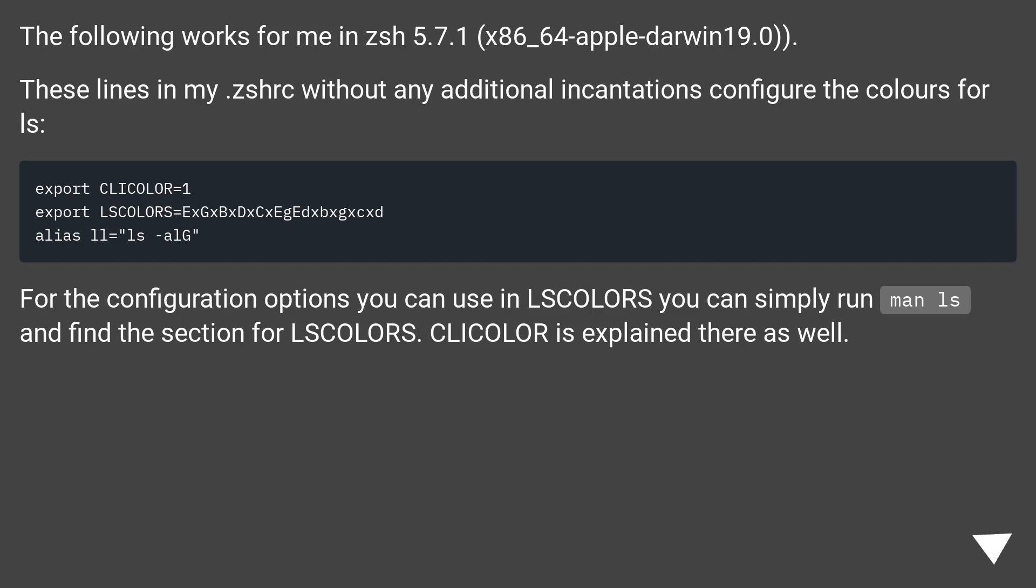For the configuration options you can use in LS_COLORS you can simply run man ls and find the section for LSCOLORS. CLICOLOR is explained there as well.